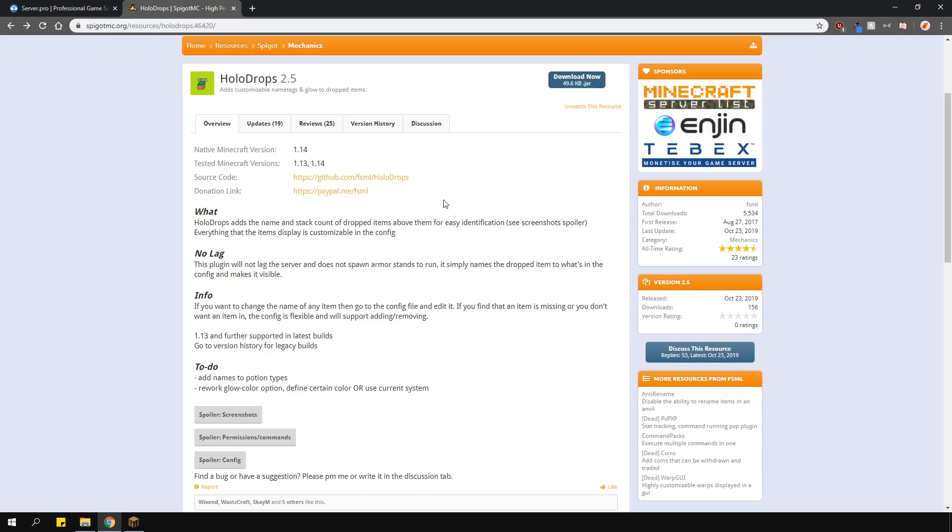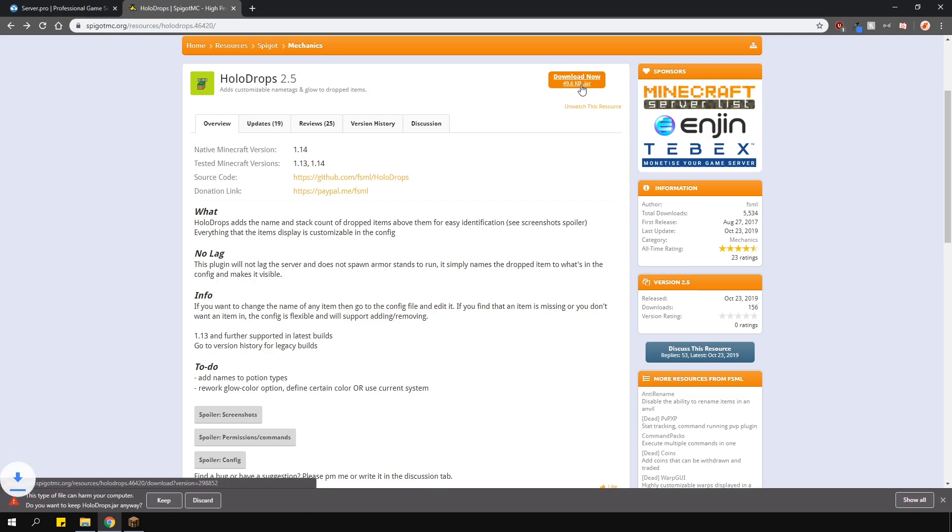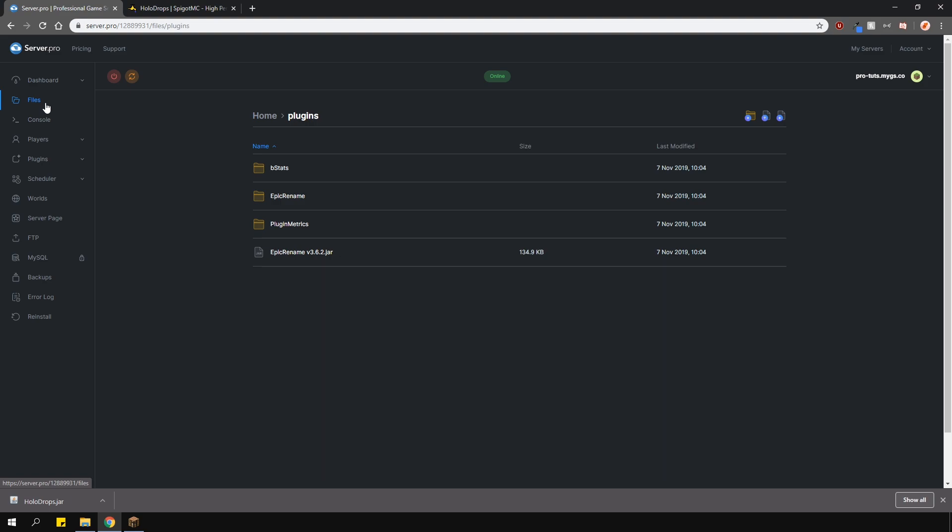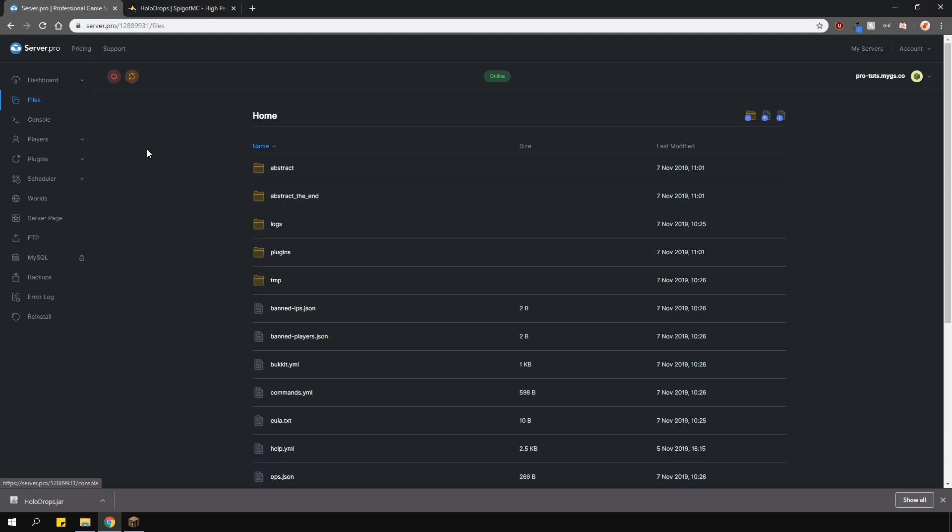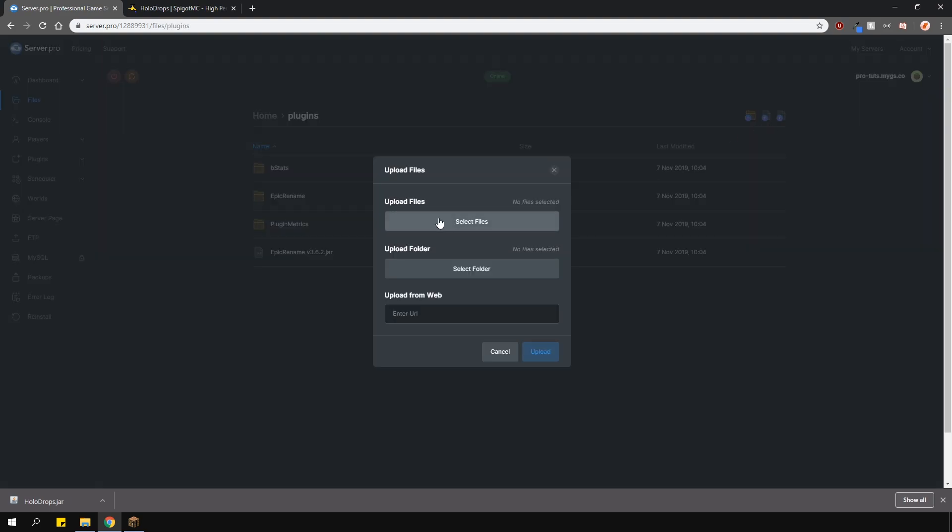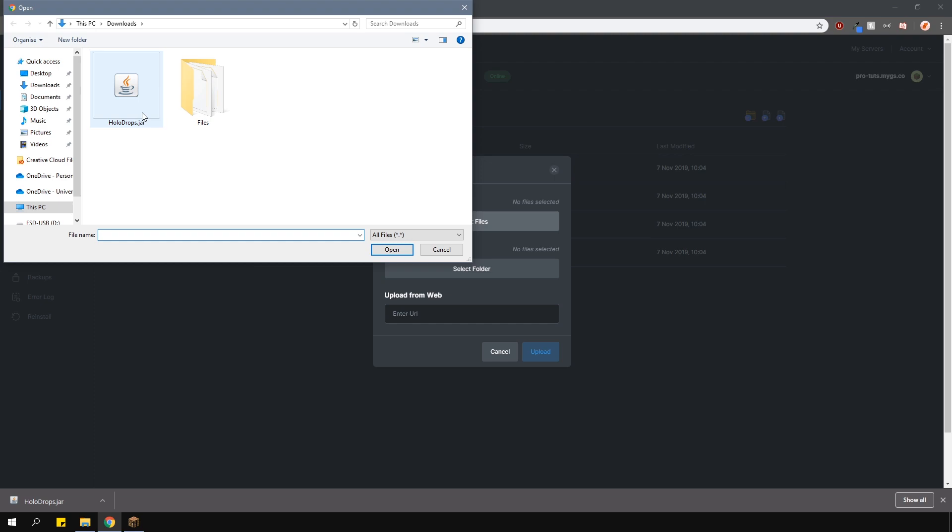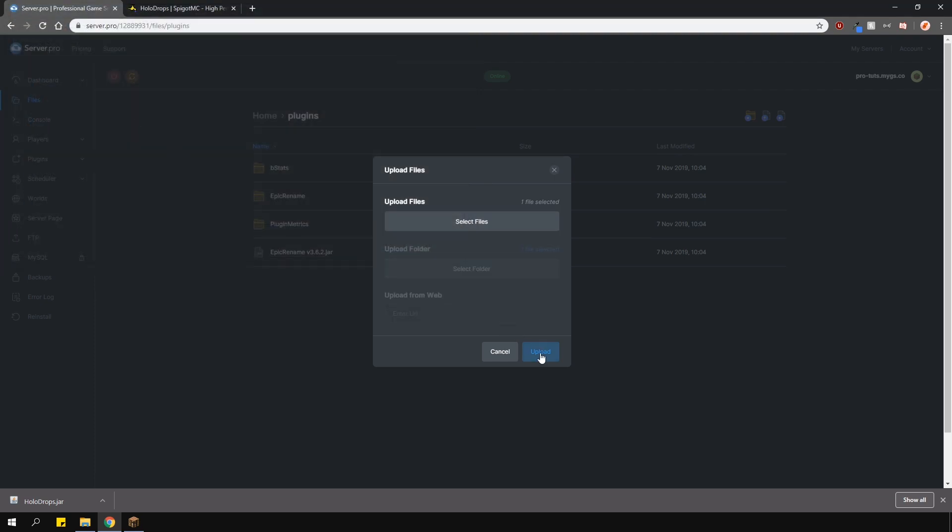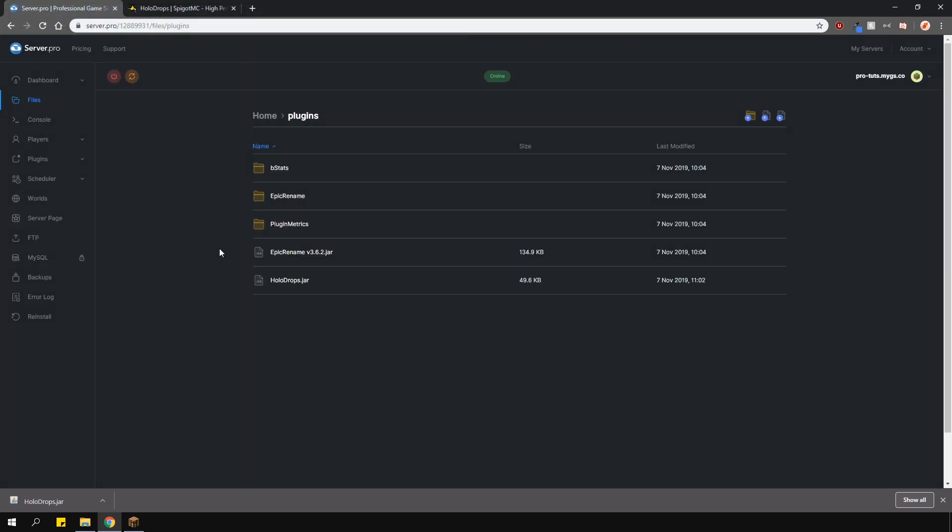To install the plugin head over to the plugin page which will be linked in the description, download the plugin version that is compatible with your server, and upload it to your plugins folder just like so. Once you're done restart your server and you're ready to go.